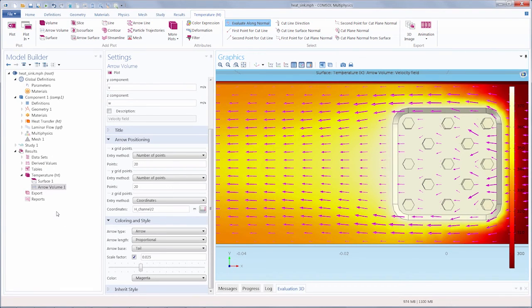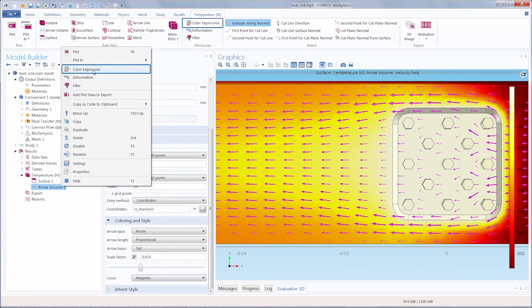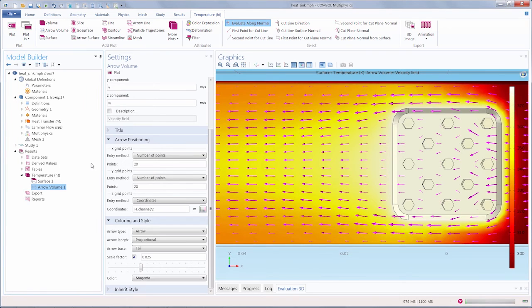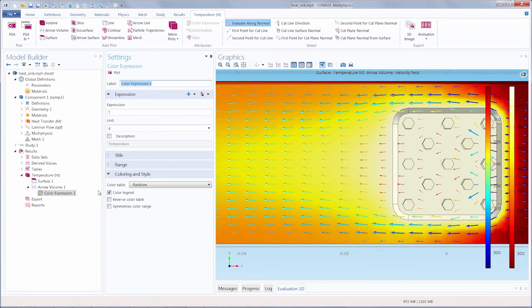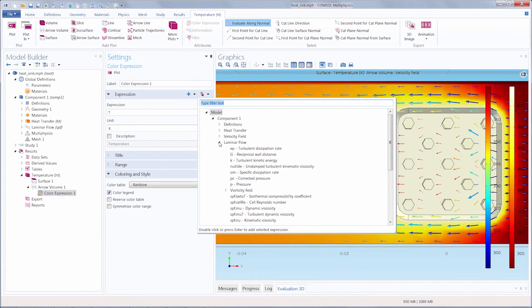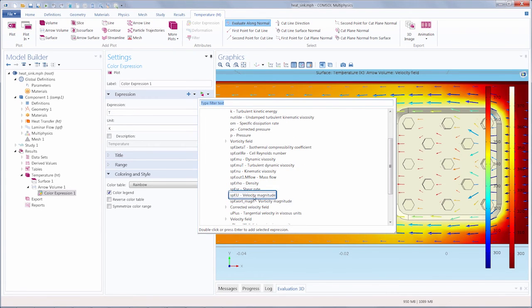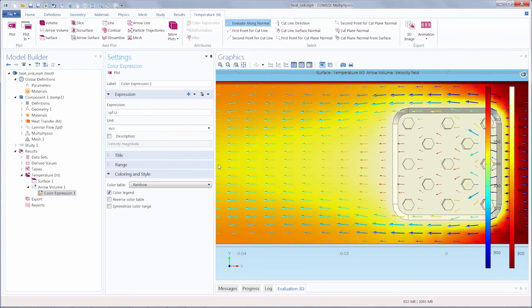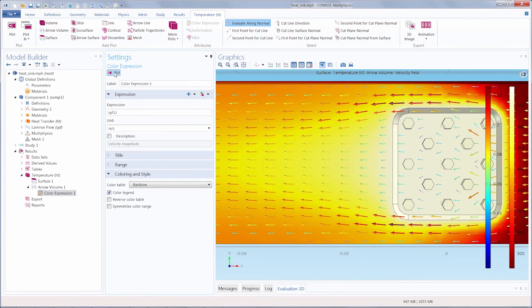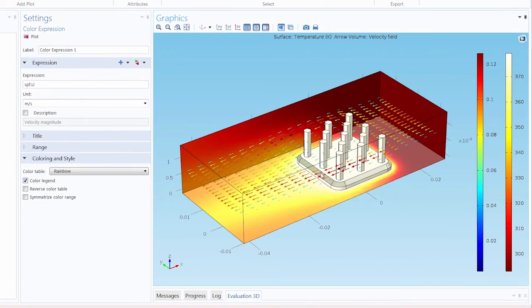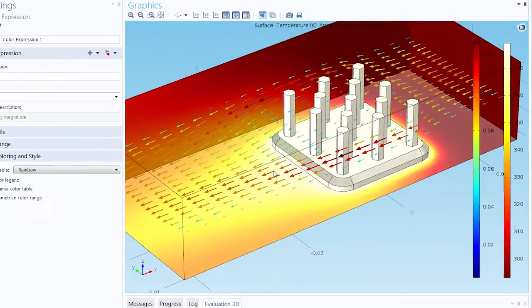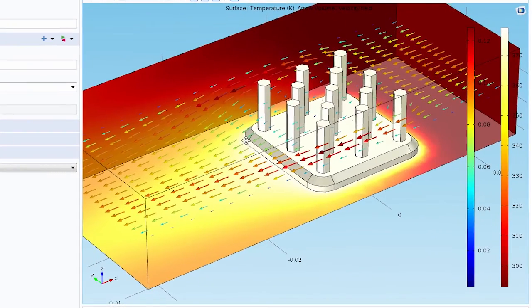I'll create a color expression plot, which I add directly into the arrow volume. I can also add this through the ribbon at the top of the desktop. In this case, I'll replace the expression with the velocity magnitude, which is spf.u. That will give me a clear visual as to where the flow is fastest and slowest, not just by the length of the arrows, but also by their color scheme and the accompanying legend.